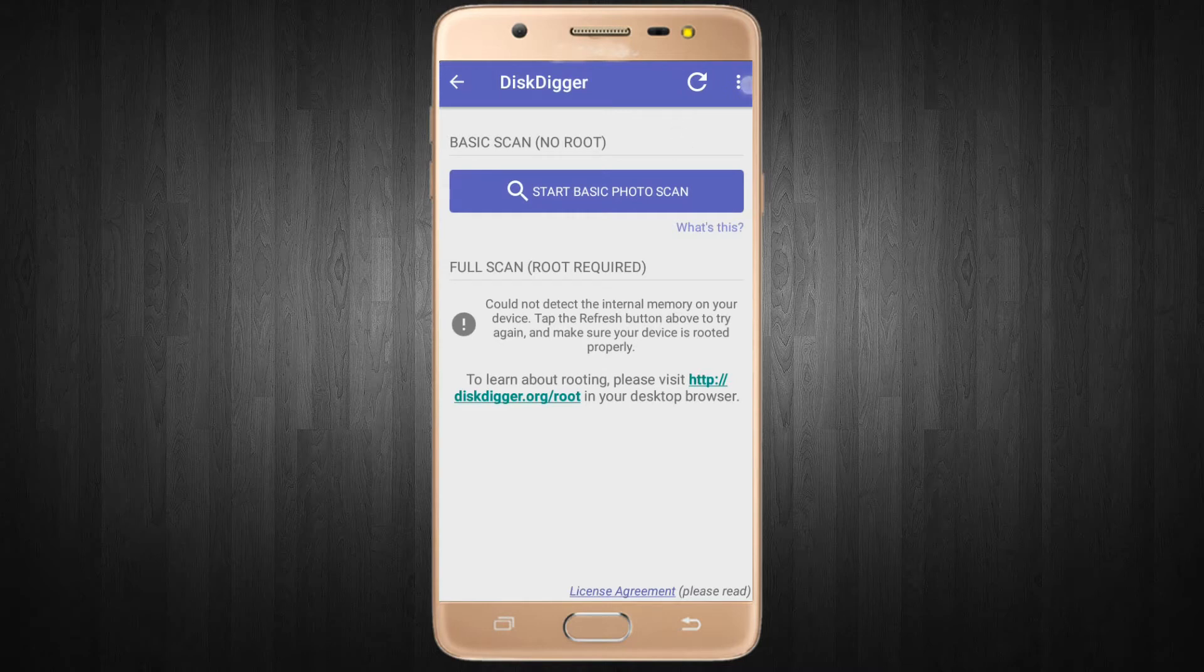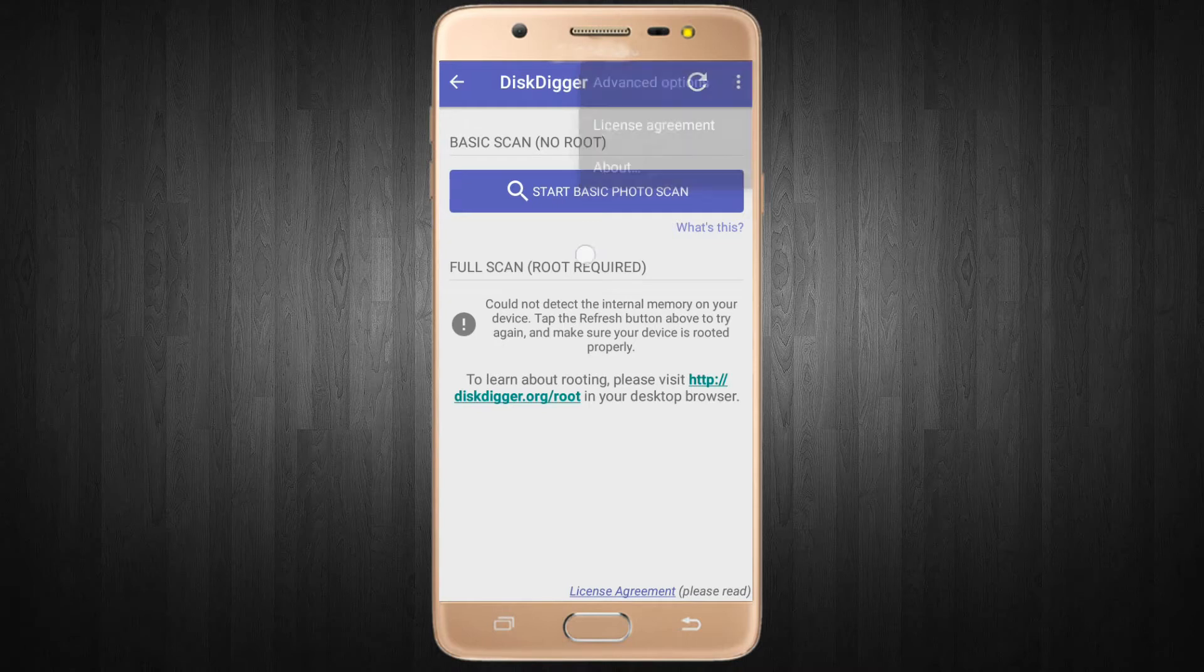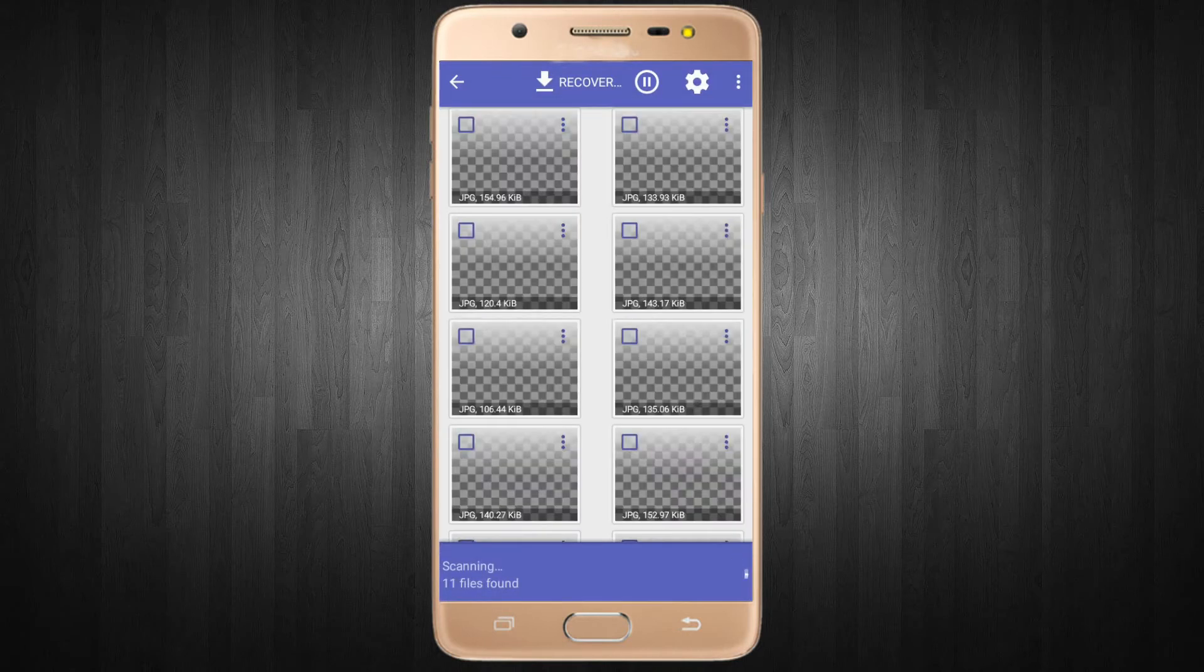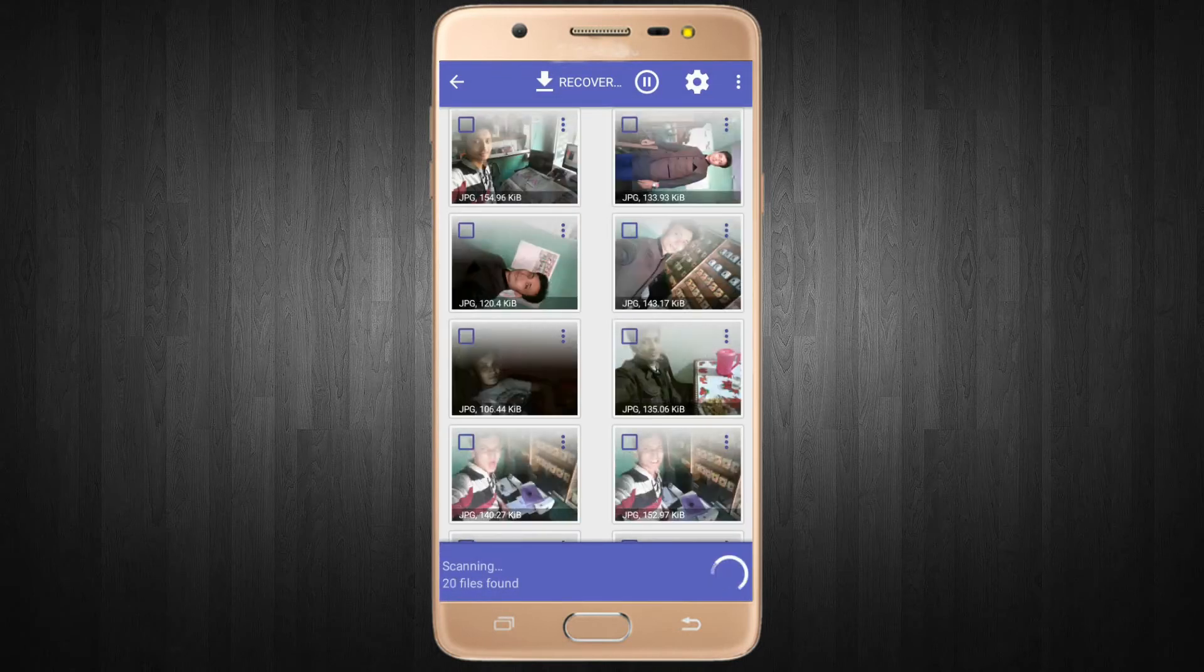If you need advanced options you can click here. Start basic photo scan.